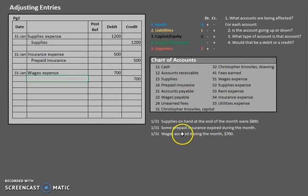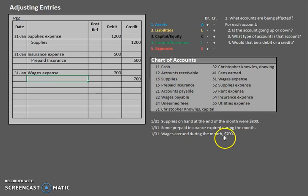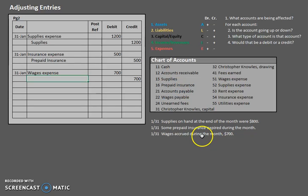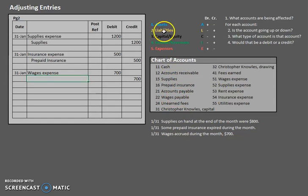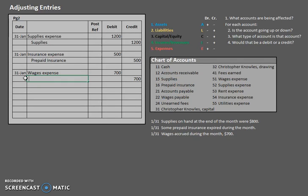Now, if we accrued these, does that mean that we paid them right now? No, that means that we have to pay them later. So we owe something. So where are we going to look on here to see how much we owe in wages? That would be wages payable liability. So let's go ahead and put in our wages payable.